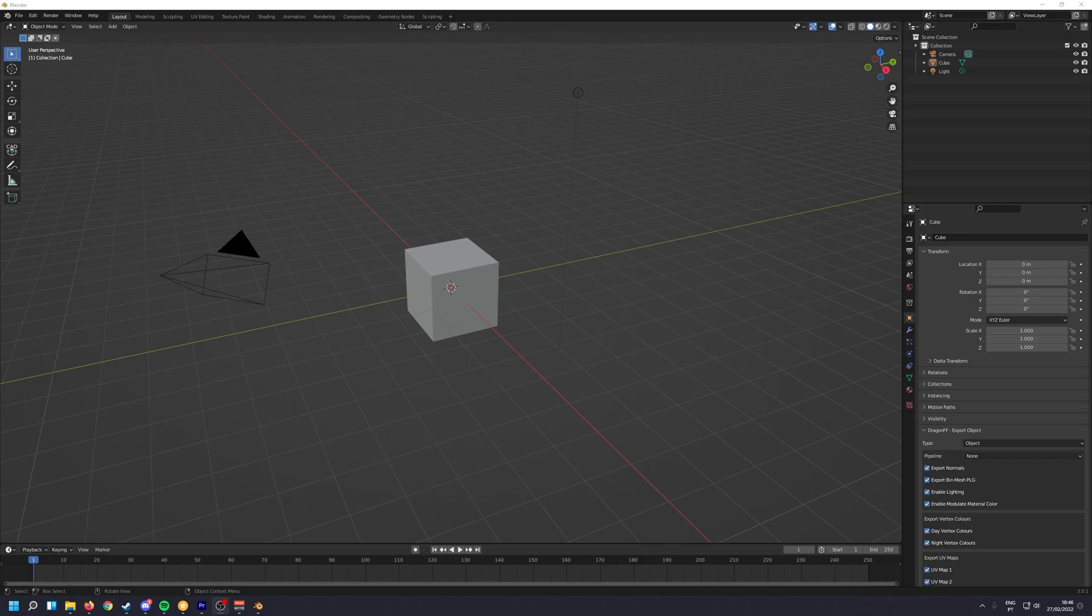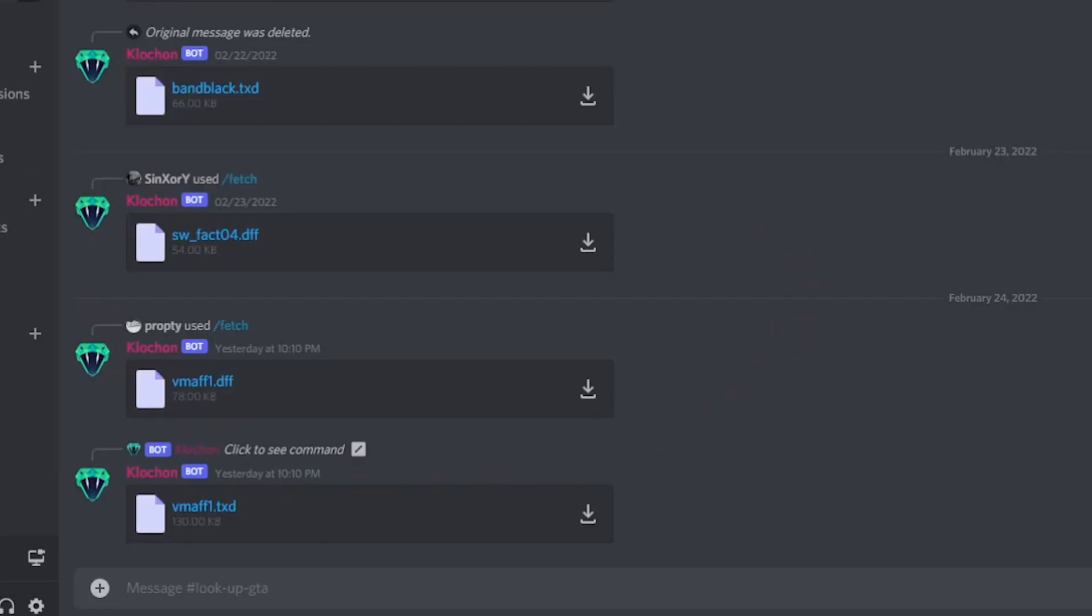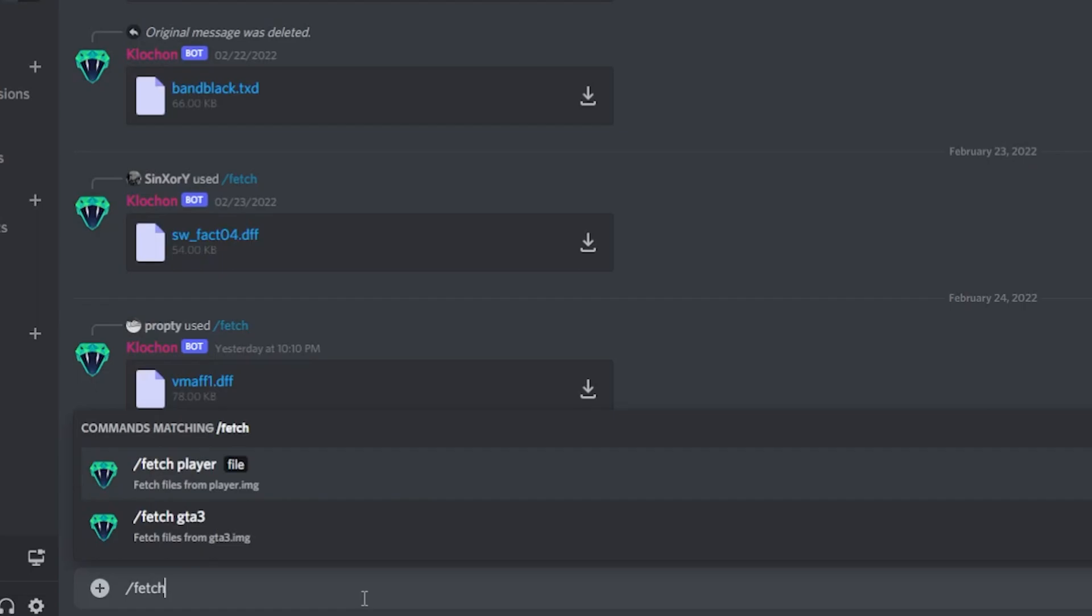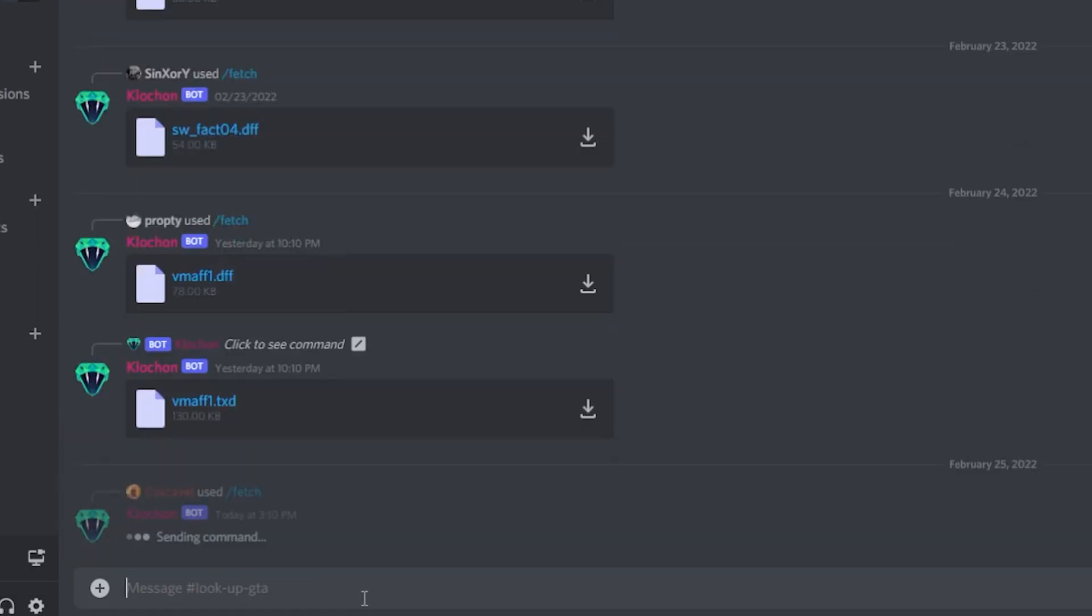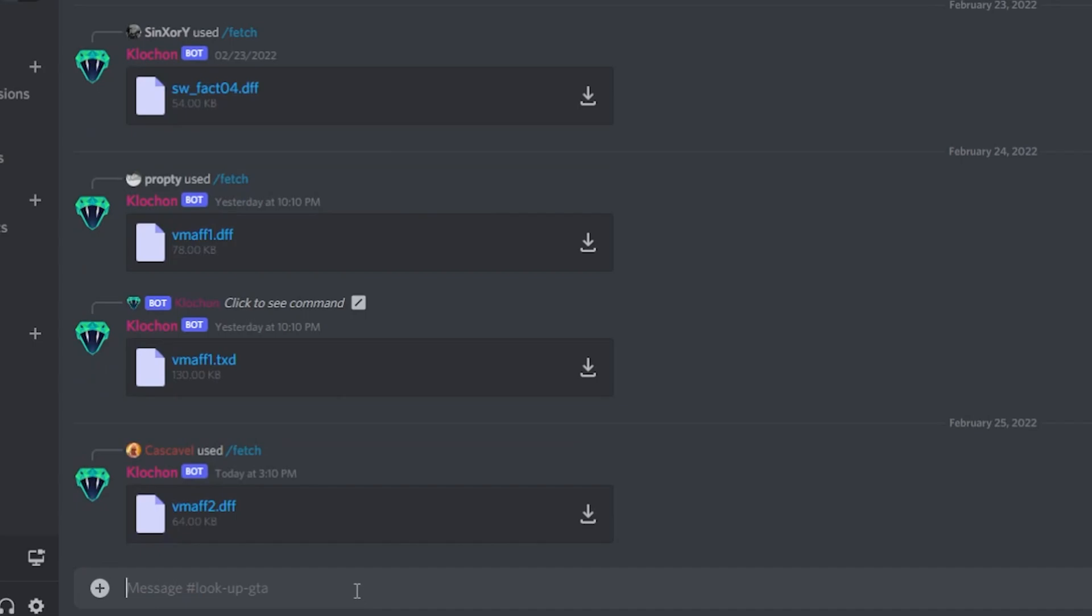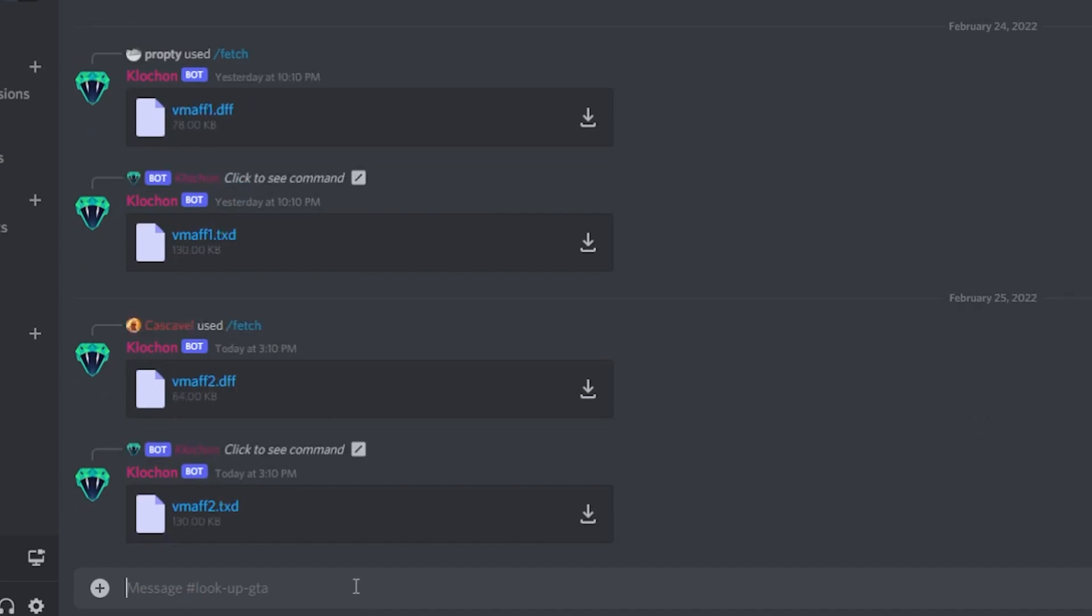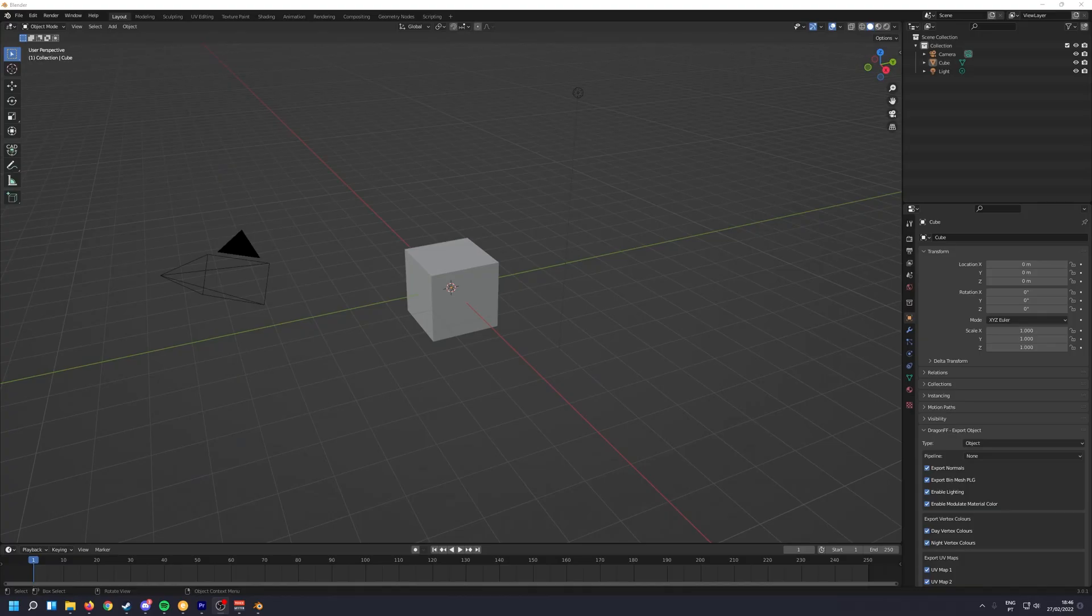Or alternatively, you can use my Discord bot by joining my Discord server. You can get files from GTA3 IMG or Player.IMG without having to open it in ALSYS, so it's a much easier process to get skins or other models.